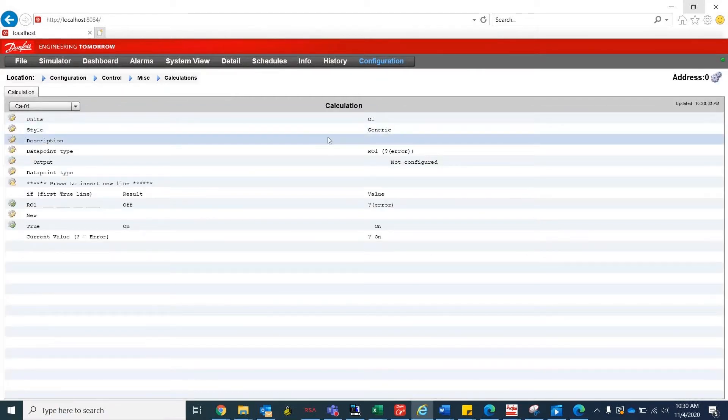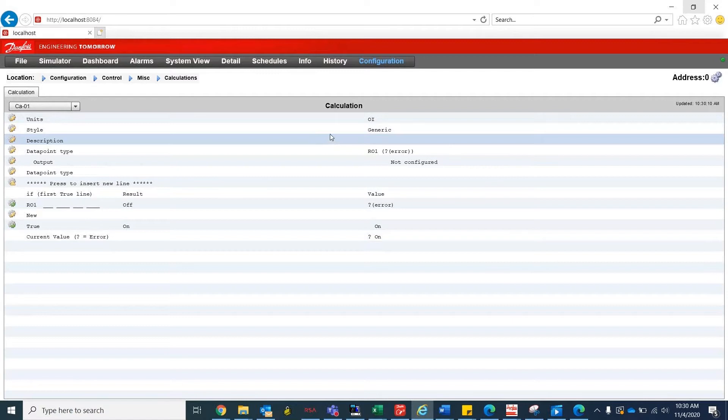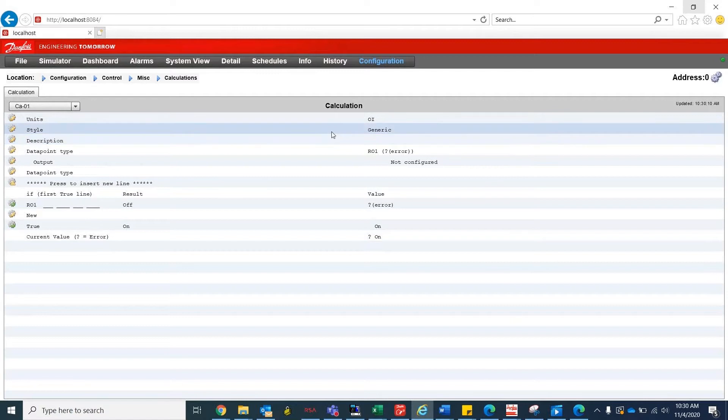Inside of the calculations, we'll be building a logic to create a digital input based on cut-in and cut-out limit. In this example, we'll be creating a digital input signal for the exhaust fan in the compressor room.